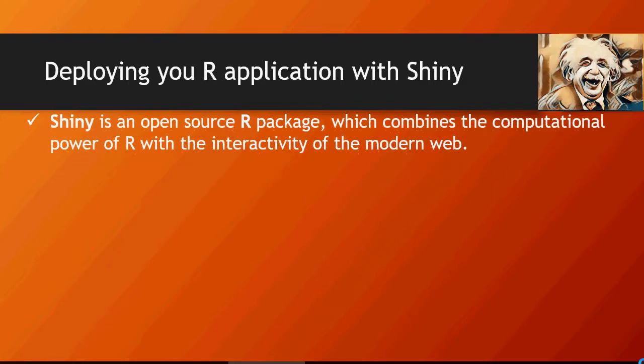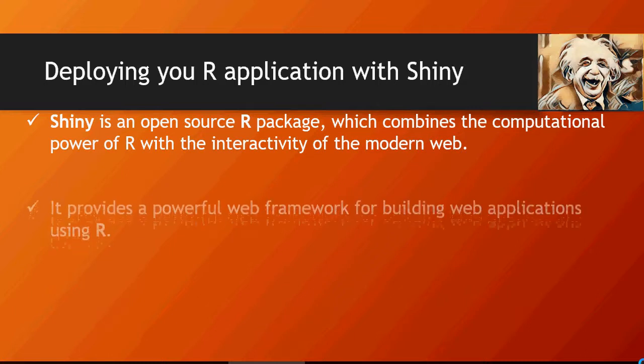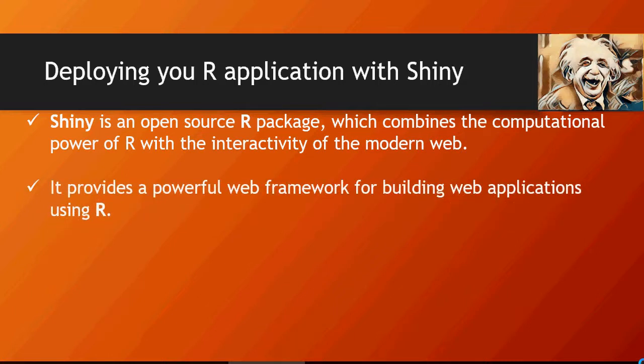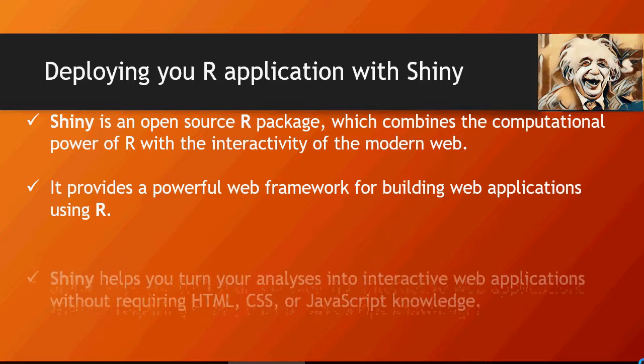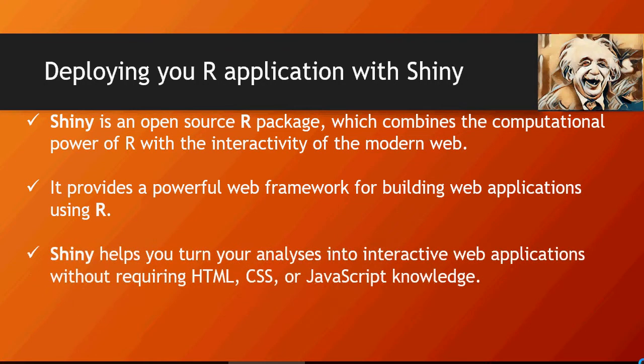It's an open source R package which combines the computational power of R and creates an interactive application. It provides a framework for building web applications and it does not require any HTML, CSS, or JavaScript knowledge. It's all inbuilt.